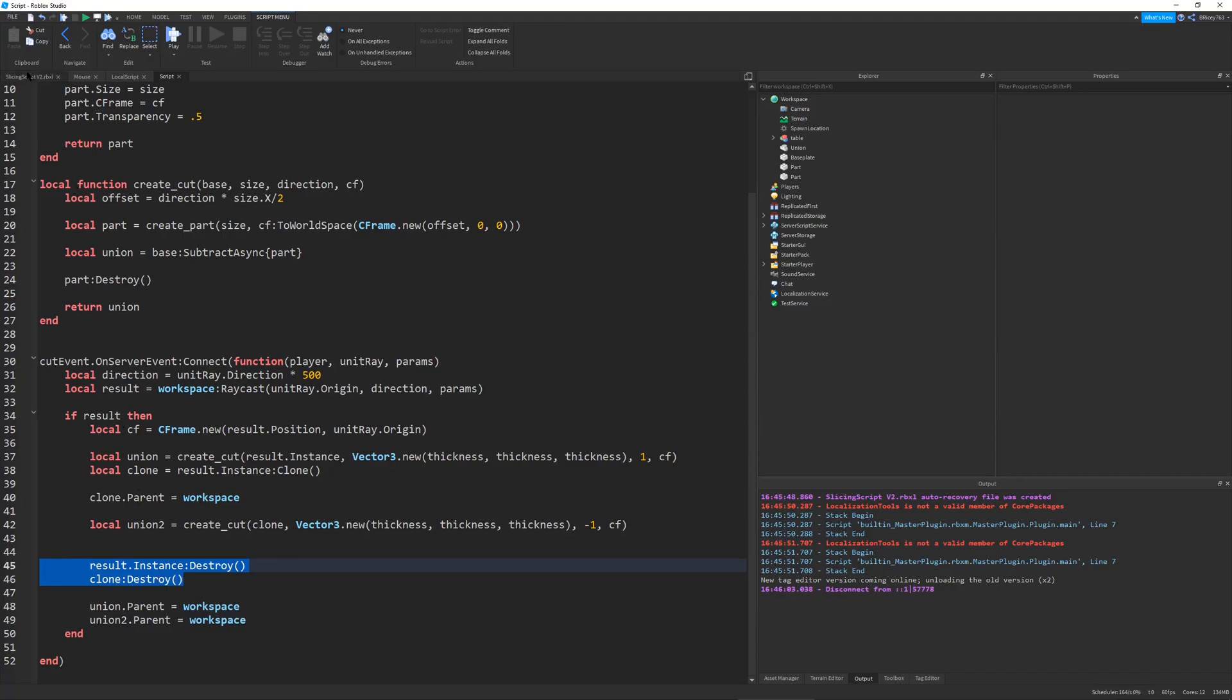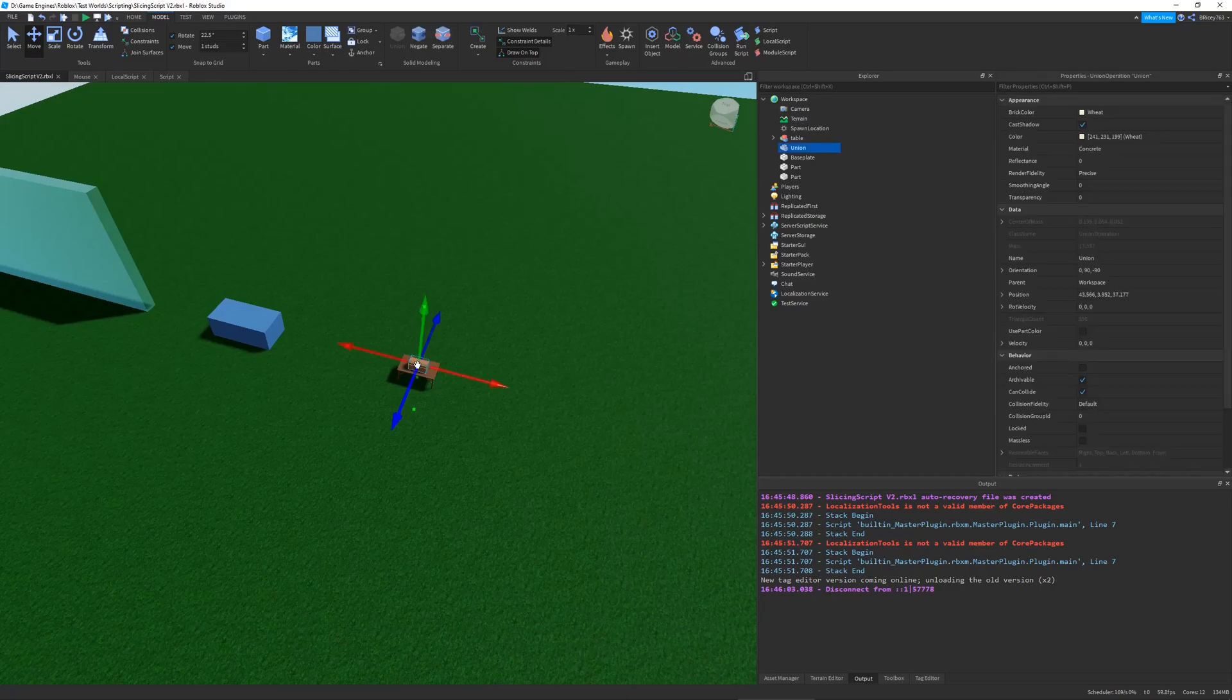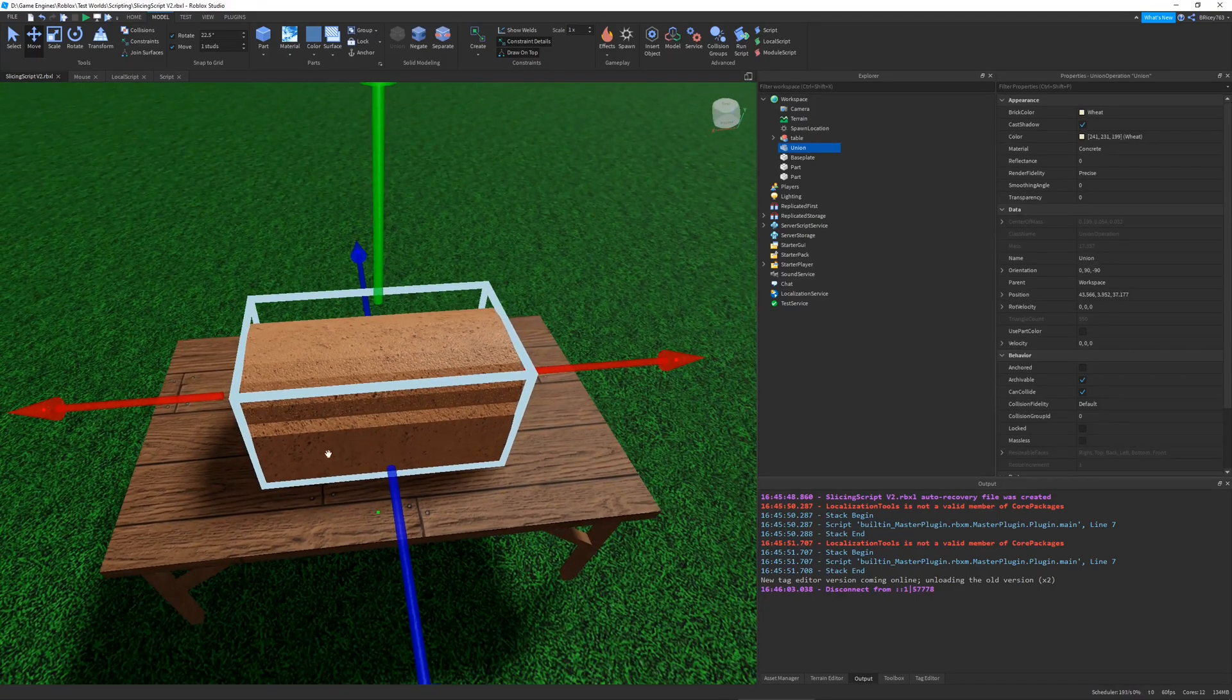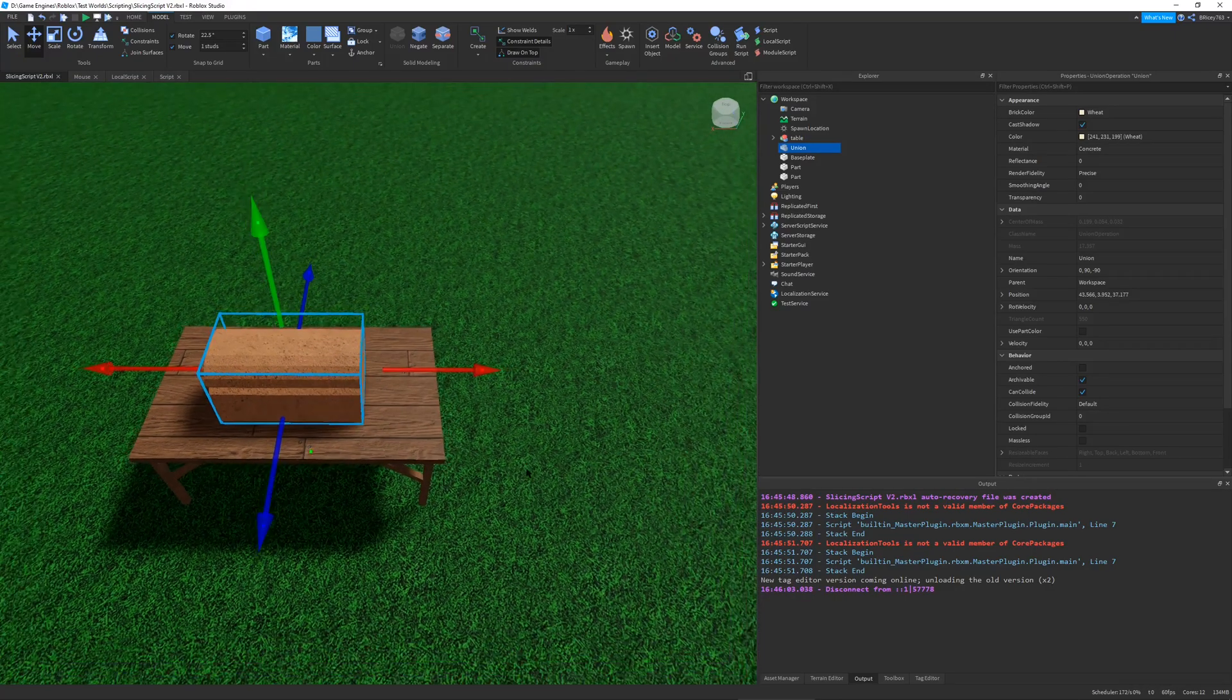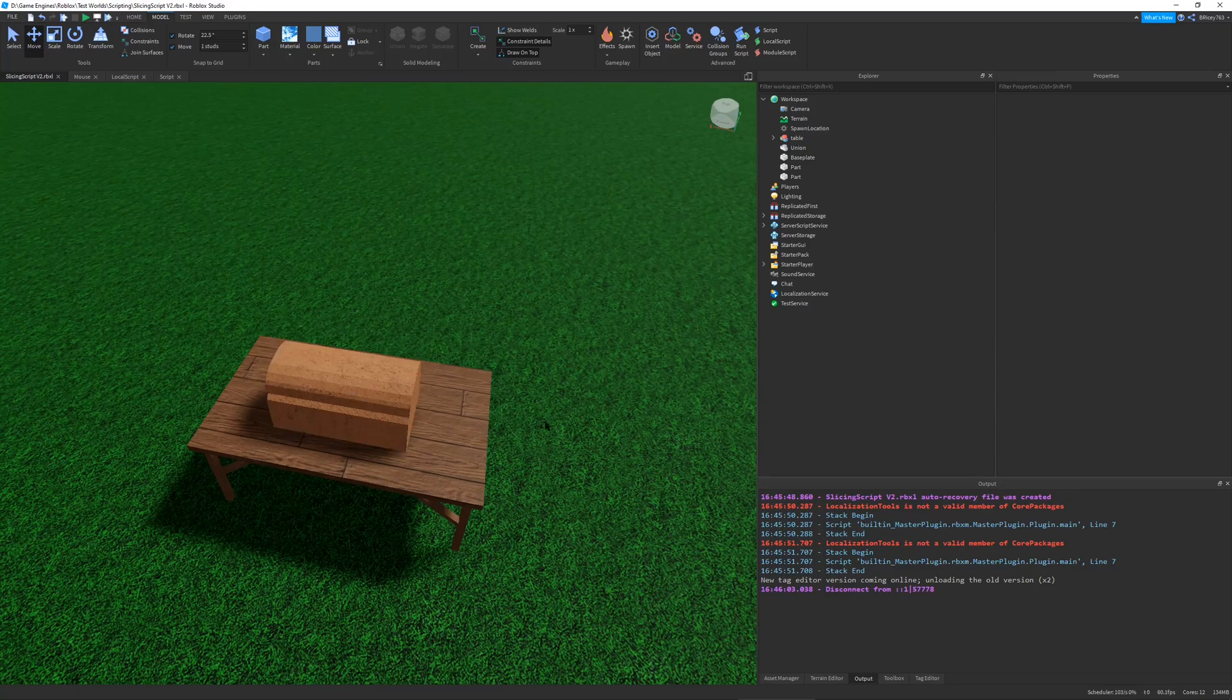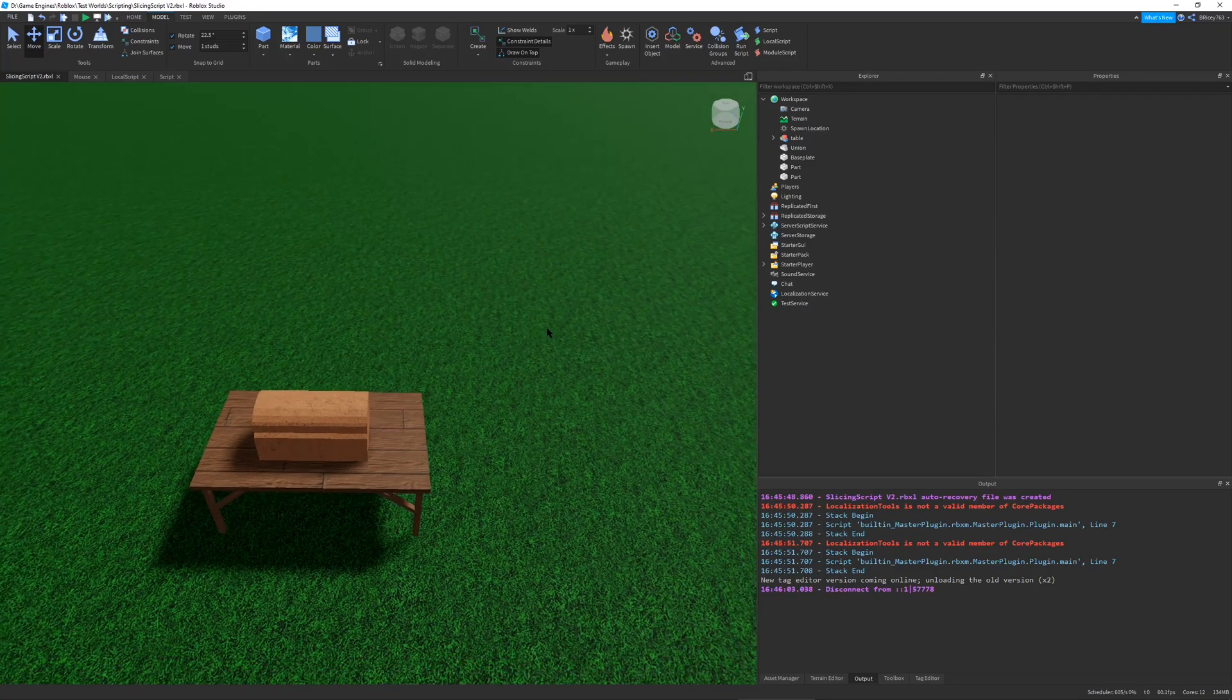Because what's happening behind the scenes, is this bread is getting destroyed, and replaced by two other unions, that have the same size as the bread, just at different positions. Totally, they're the same thing, but they're each individual, so they can have their own physical properties. And that's basically how it works.